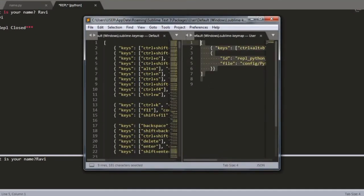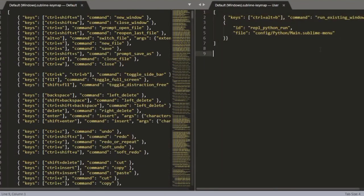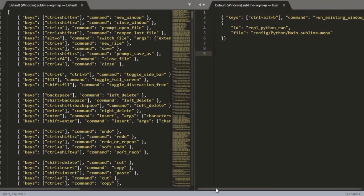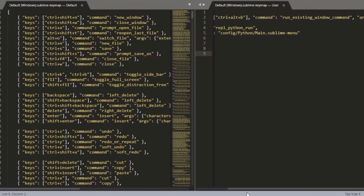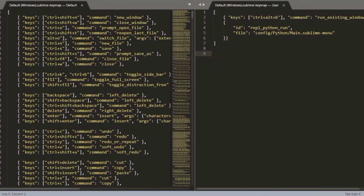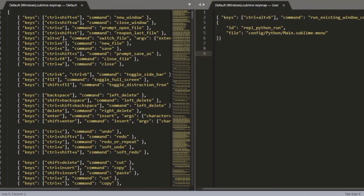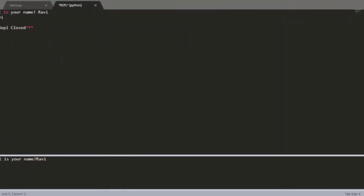You can add a keyboard shortcut. I have added the same code in the description so you can take it from there. After adding these shortcuts, close the console.